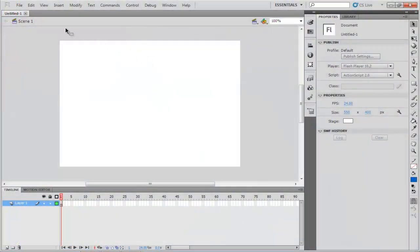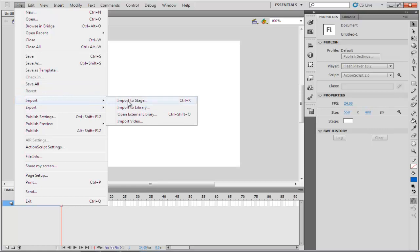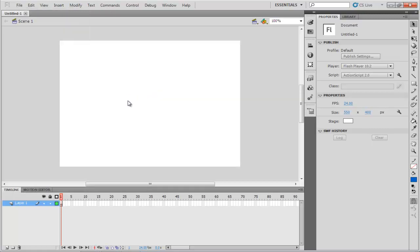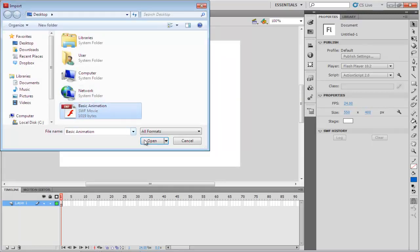In the Flash program, go to the File tab and under Import, select the Import to Stage option. You can always use the Ctrl-R shortcut key. In the Import window, select the SWF file that you want to convert.